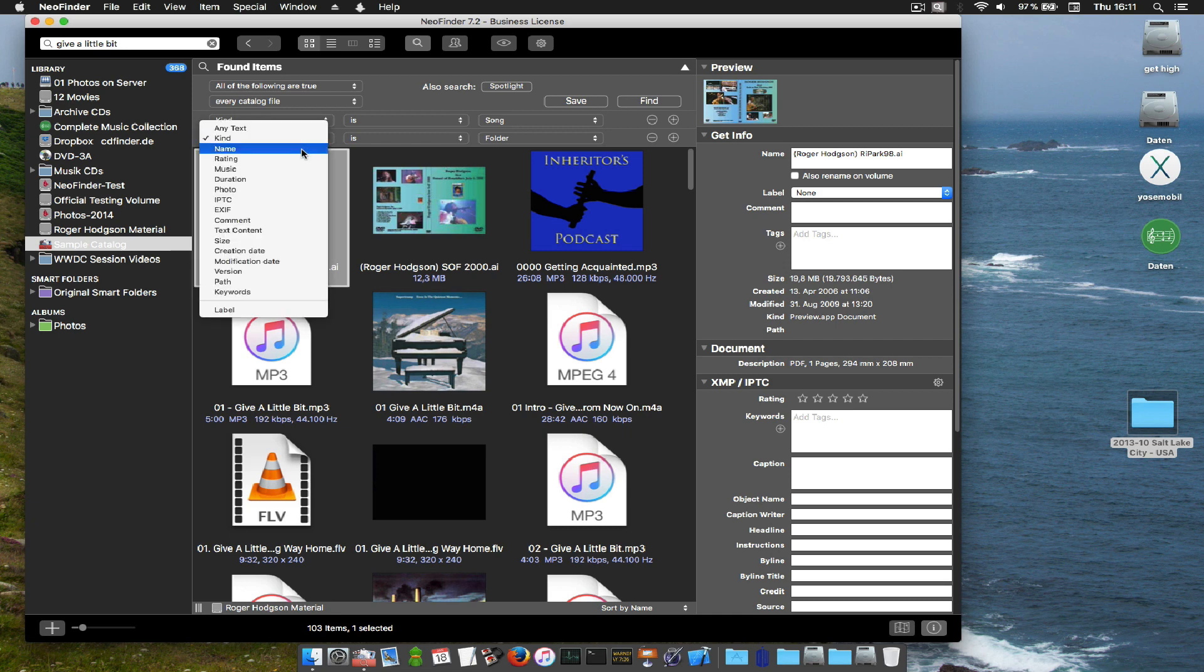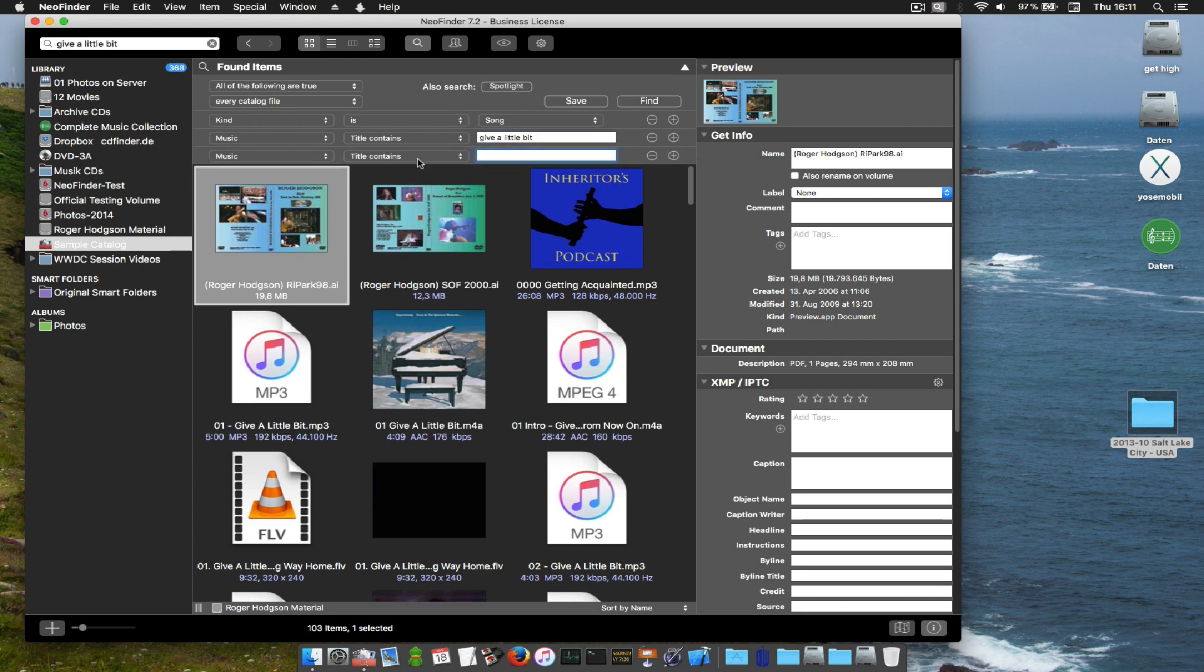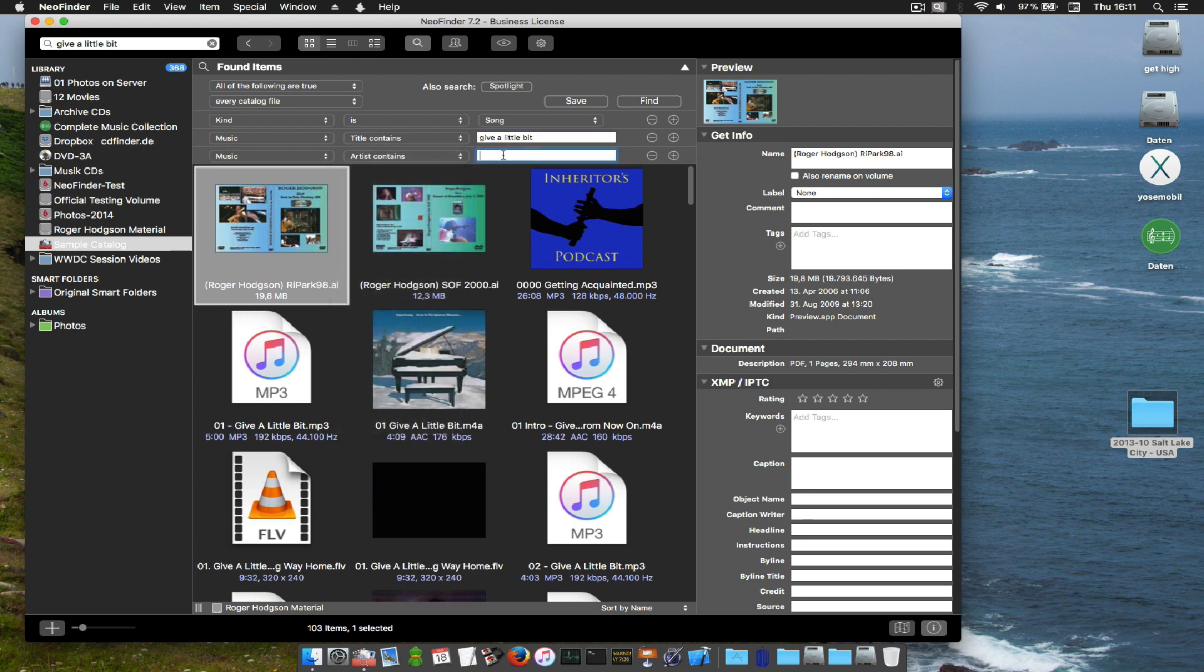Then the second parameter will be music and title. Oh yeah, it's already there. Give a little bit. And then the third will be the artist contains Roger Hudson. There we go. Hit find. That's it.